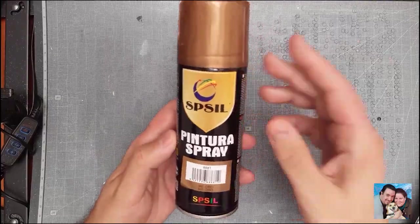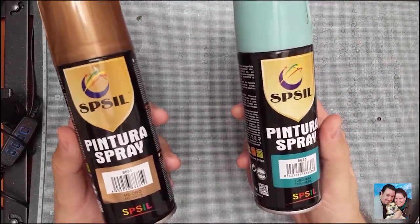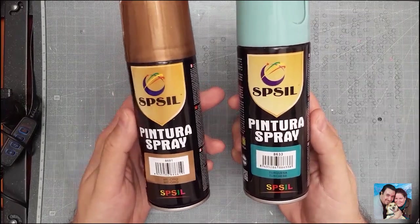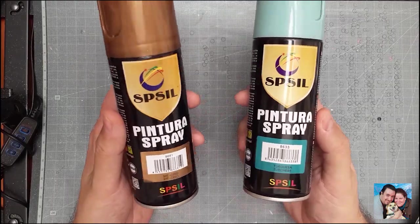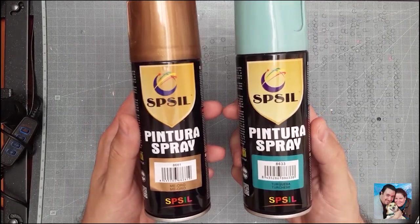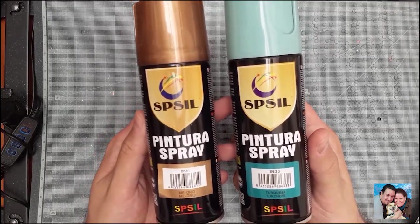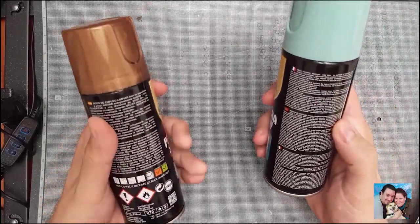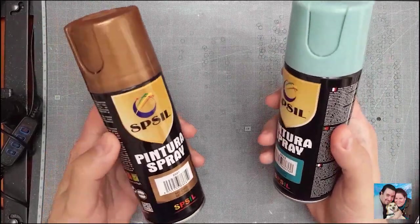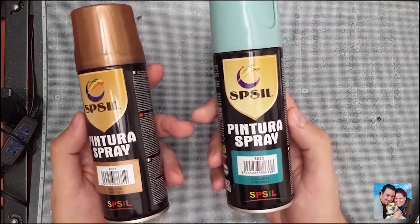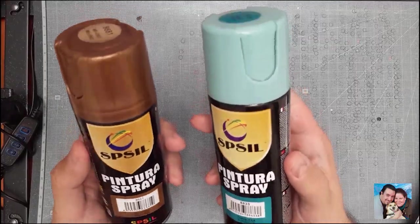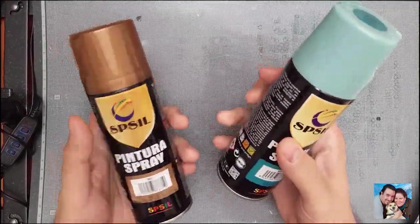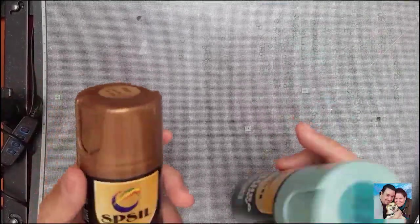Tenemos aquí dos pinturas en spray de la marca Sil, que tiene el dudoso honor de tener una de las marcas corporativas más feas que he visto en mi vida, junto a Acá García SL. Una es color oro y la otra es turquesa. Lo de 'oro' suena fatal, 'turquesa' suena un poquito mejor. Está muy bien y suena muy guay.